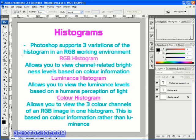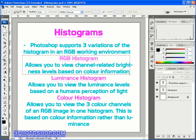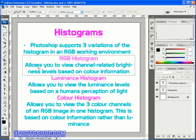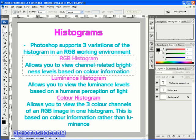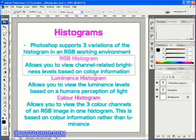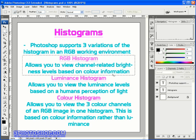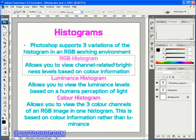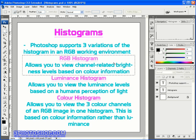So the three types of histogram that you may want to use are first of all the standard RGB histogram that allows us to view channel related brightness levels based on color information and that's the histogram you'll find inside the levels dialog box which is where we've been working throughout the majority of this training series.